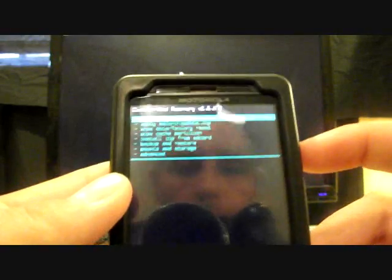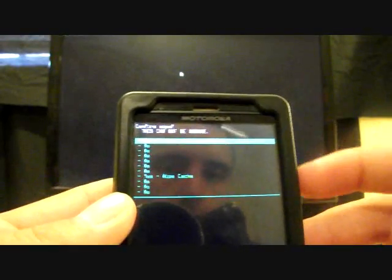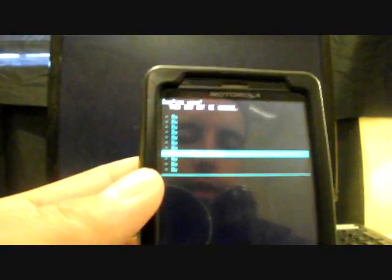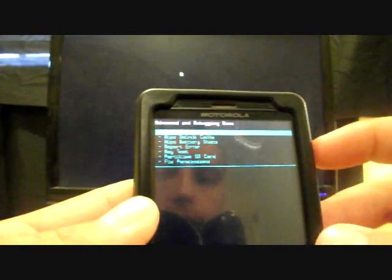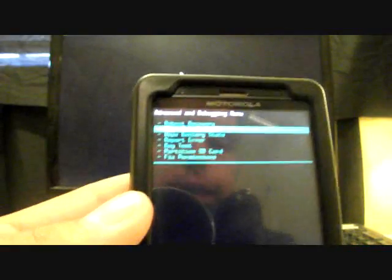Then you go to Wipe Cache Partition, select that. Go down to Yes, Wipe Cache, select that. When that's finished, you'll go back, go down to Advanced, and Wipe Dalvik. You'll select that. And once that's finished, you will go to Install Zip from SD Card, select that.